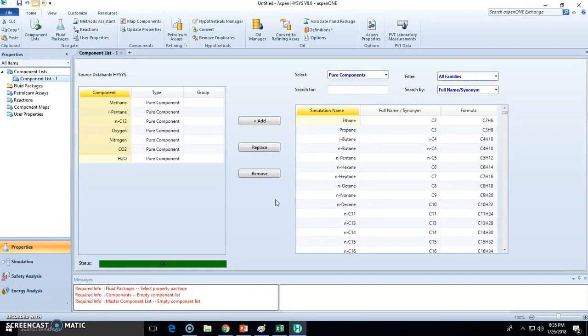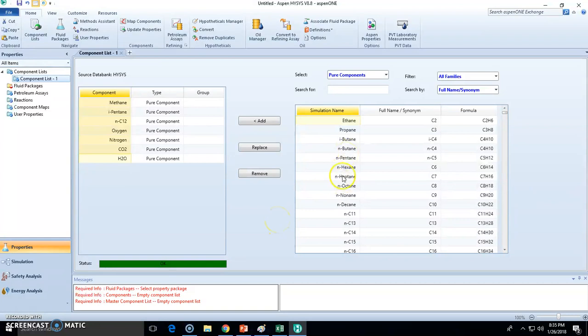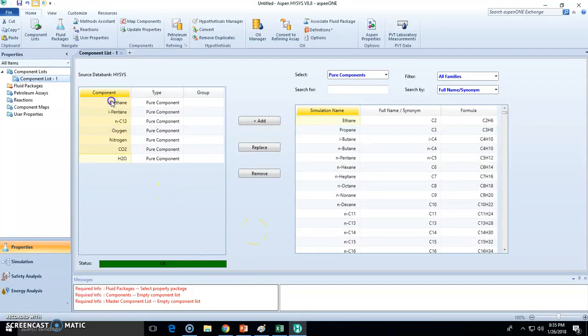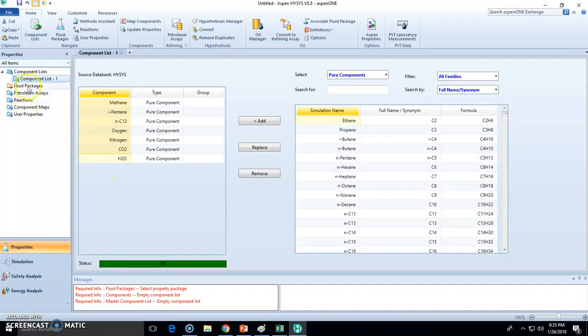But we avoid this. First, because we don't want to work extra. Second, because the model is going to assume the system is present, so it may take time. That's why we only stick to the materials present. Let's fill up the fluid package.